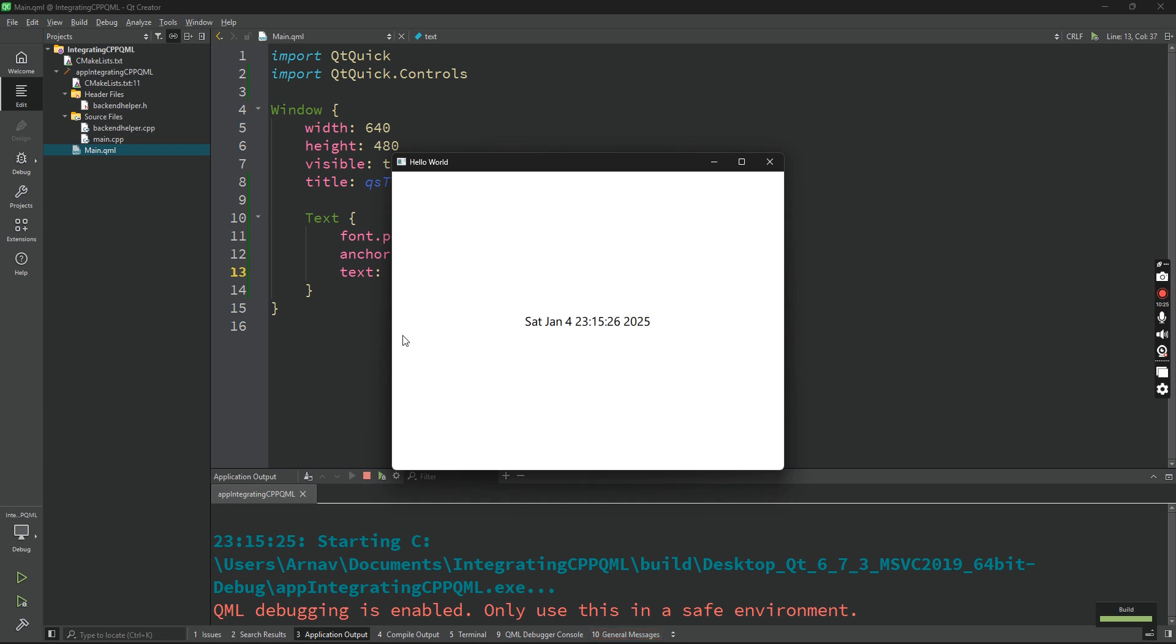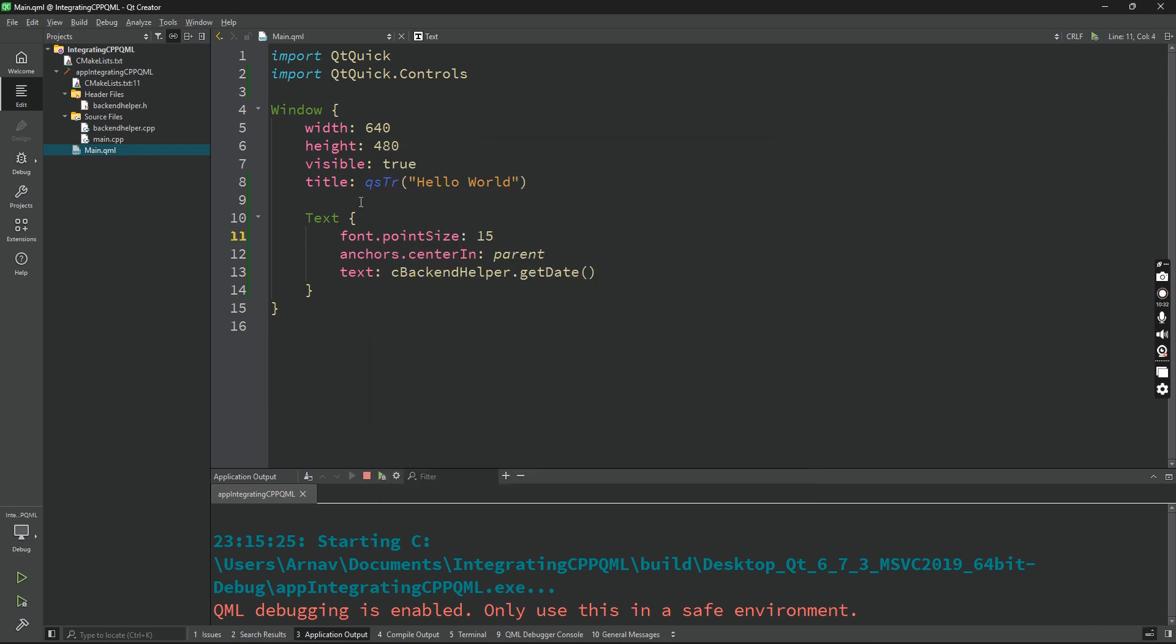So this was about Q set context property, which is a way to expose methods from C++ to QML. So anyway, we are integrating C++ and QML. Thank you for watching. See you next day. Sorry, bye.